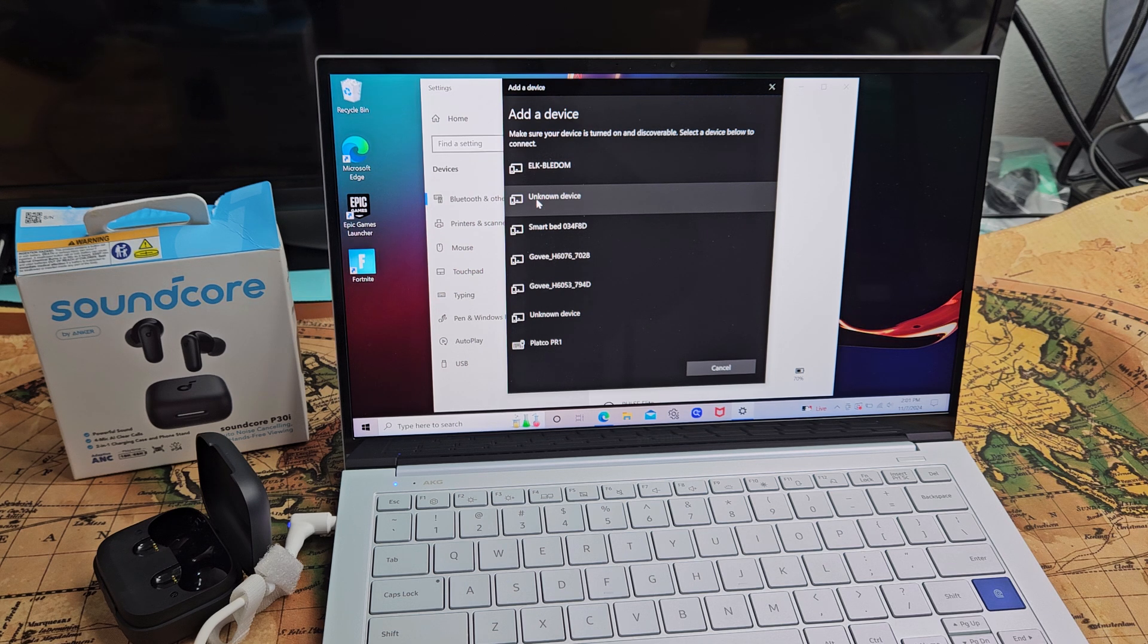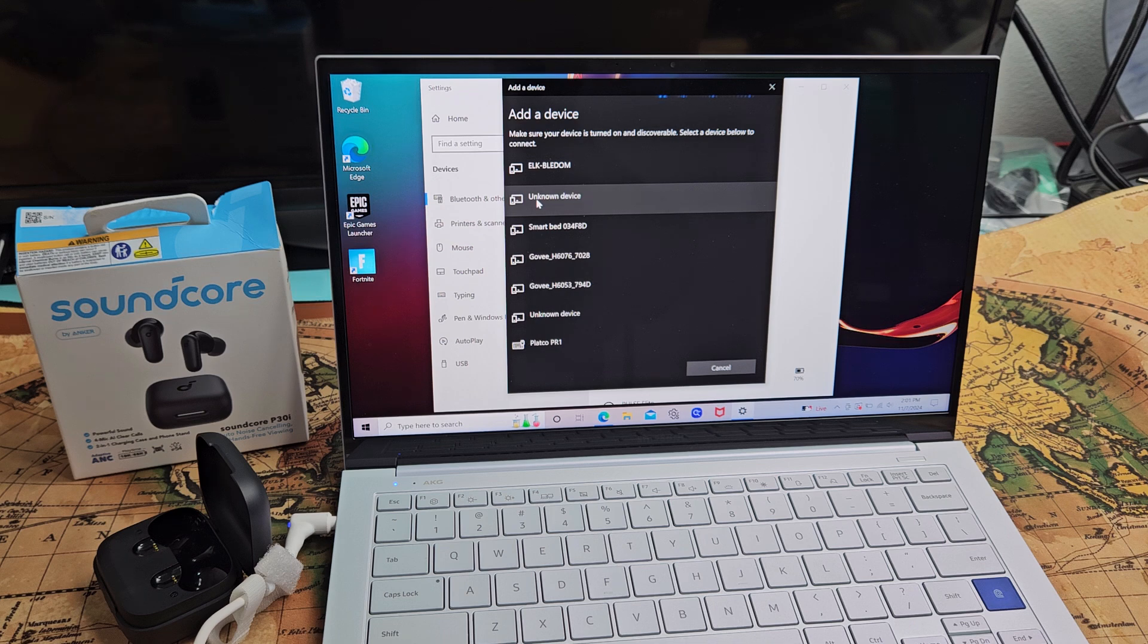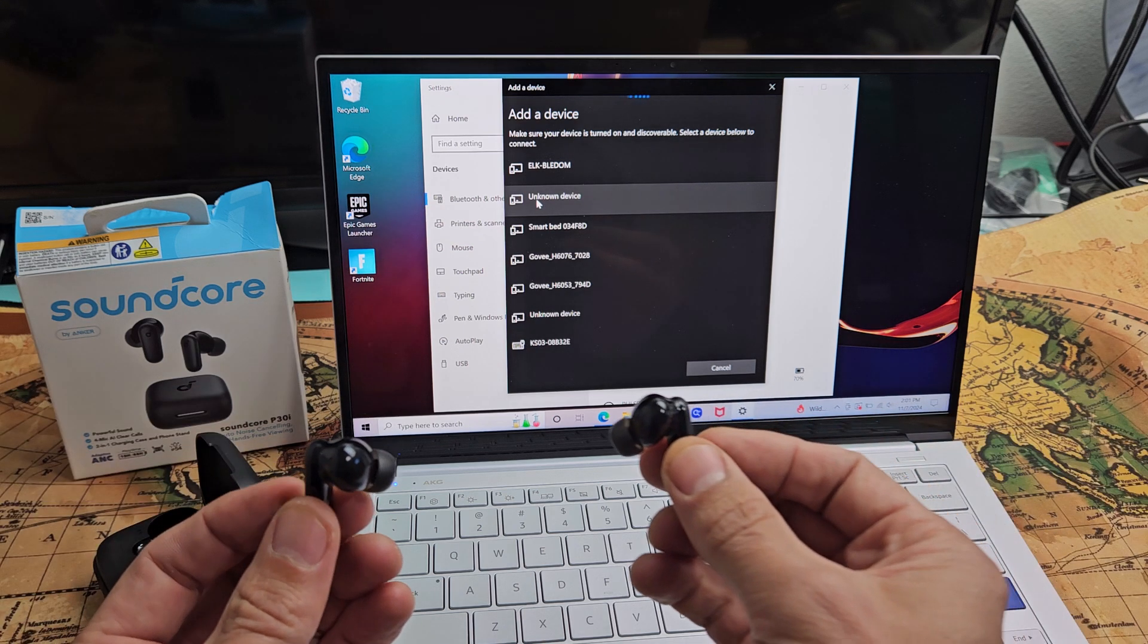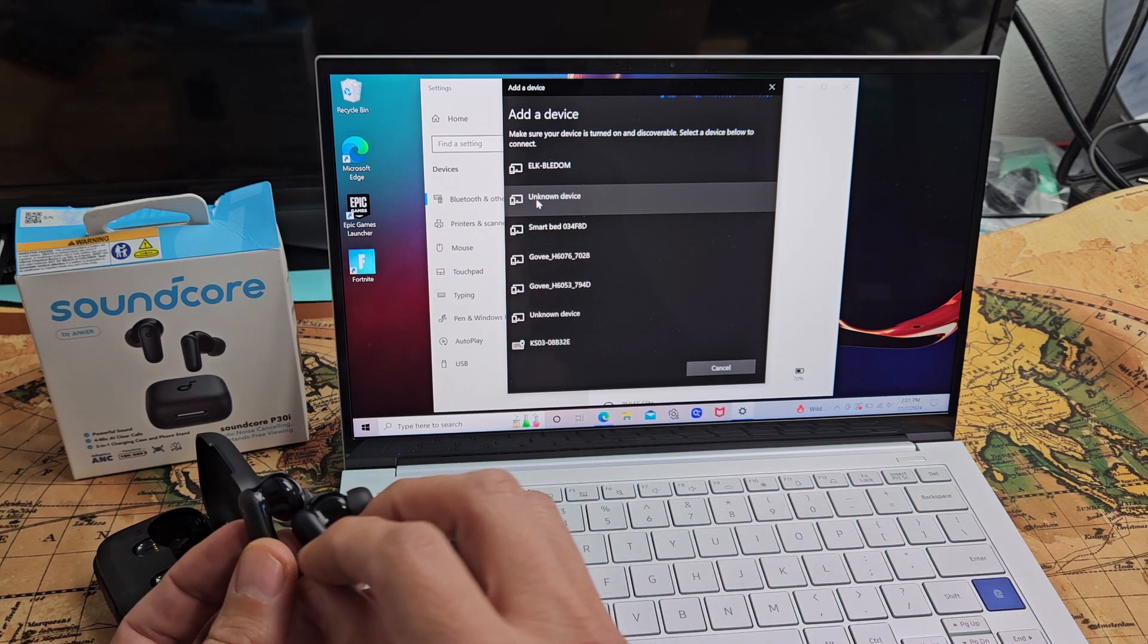Three, four, five, six, seven, eight. I heard beep, beep, beep at the end. And now it's in pairing mode, okay?